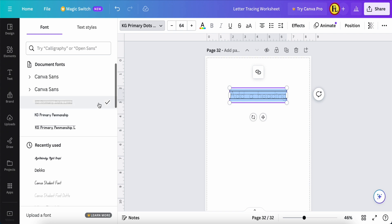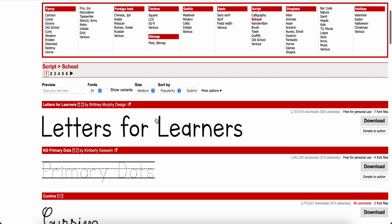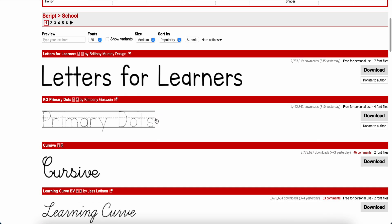What we can do to solve this problem — I will provide the link in the description box — you can go to dafont.com and search for this kind of font, it's called a school script font. This one is totally free for personal use, so you can download it here on your PC, laptop, or Mac, and then upload it into Canva.